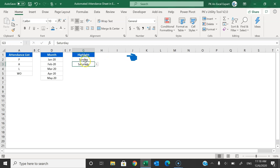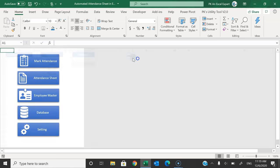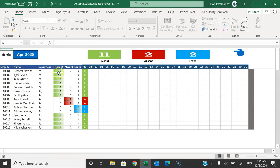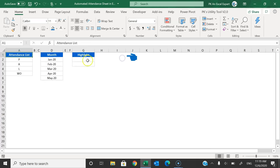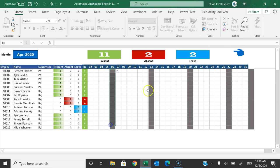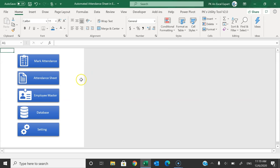In the settings sheet we can also highlight Saturday and Sunday — or any two days that are your week offs. If you don't want fixed week offs, simply delete the values. You can also set Monday to be highlighted; when you go back to the attendance sheet, every Monday will be highlighted in dark color. That's how we can mark attendance and use this template.